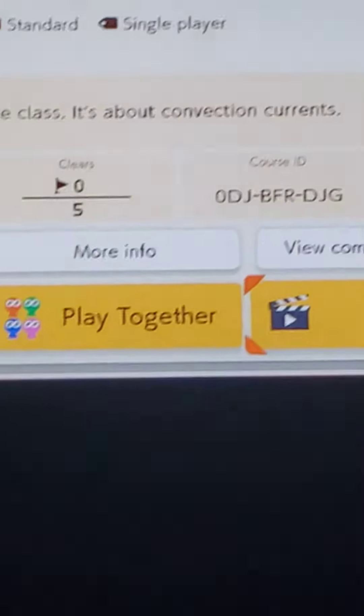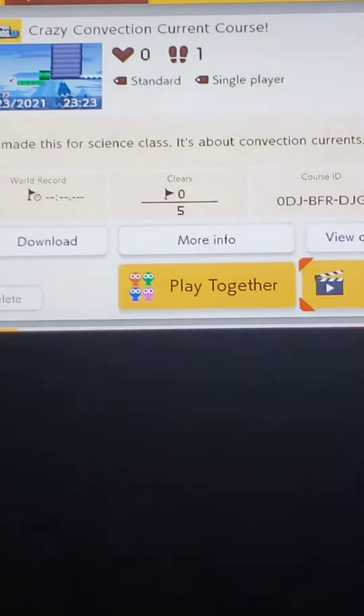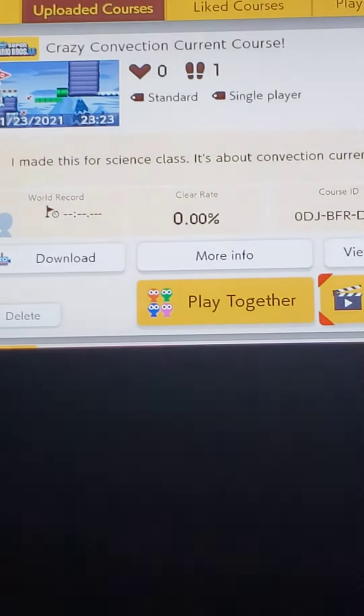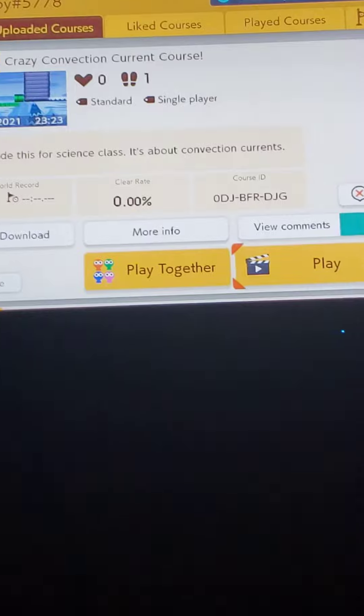That was really bad. I won't be able to present this anywhere, but if you wanted to play the level for some reason, there's the ID. I uploaded this like two minutes ago and somehow five people have already played it.